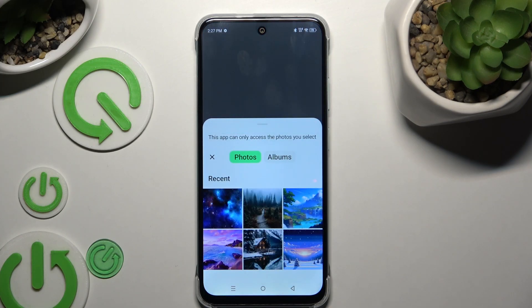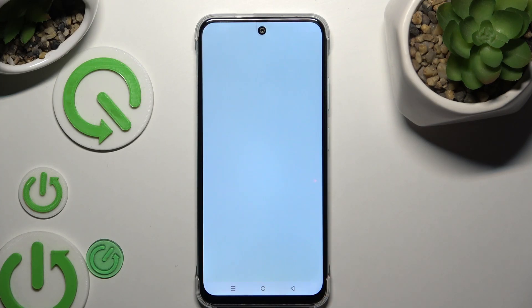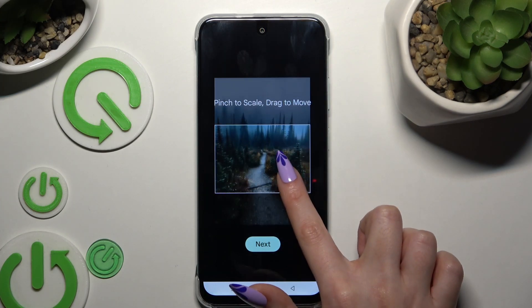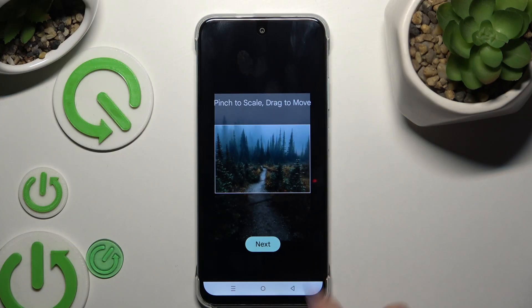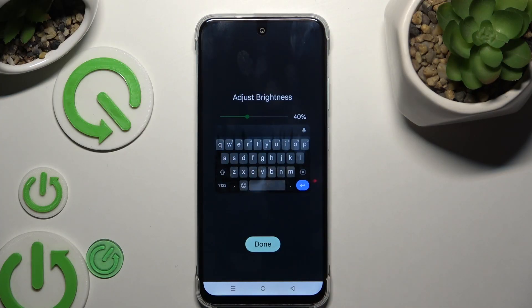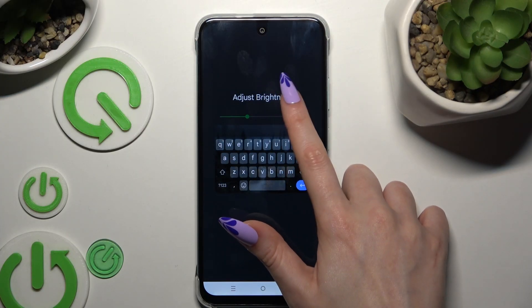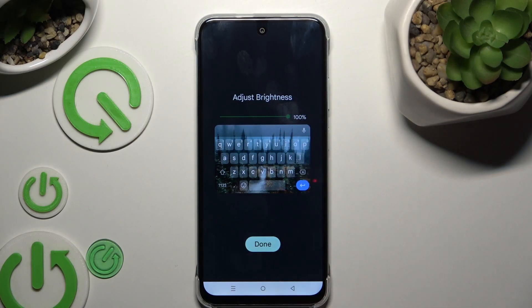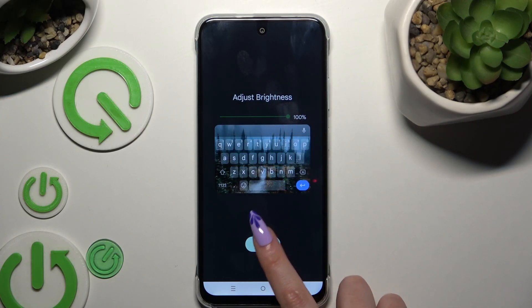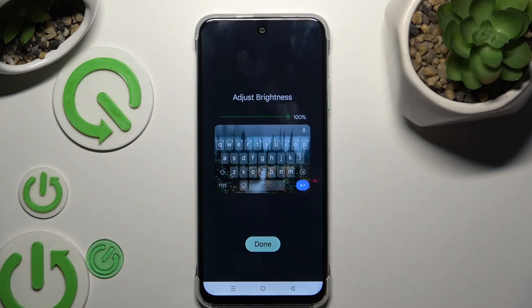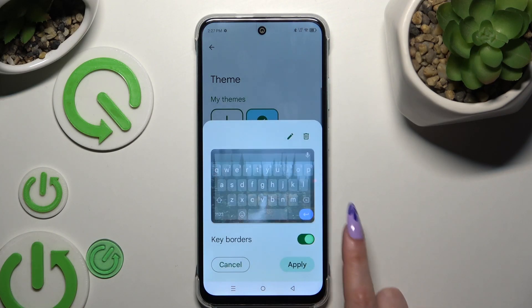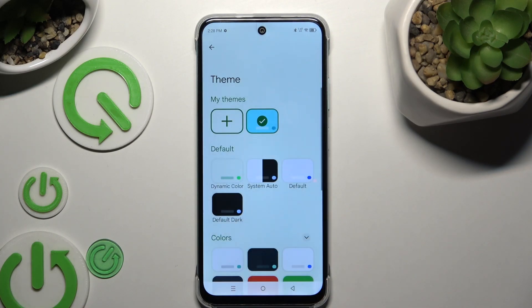Select any photo, pinch it, and move it. Hit next, then adjust the background darkness by swiping left or right. Hit done, manage key borders, and choose apply.